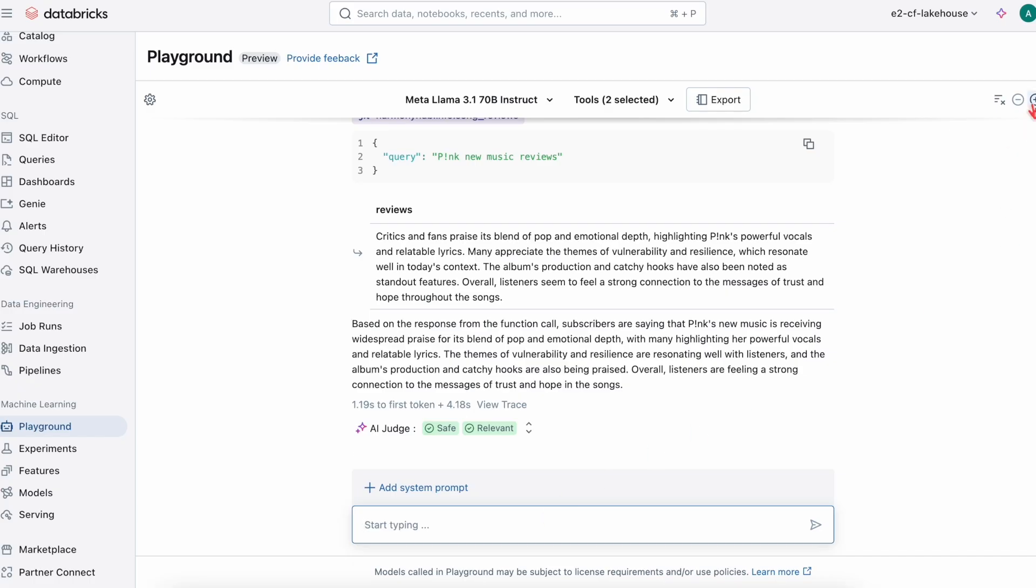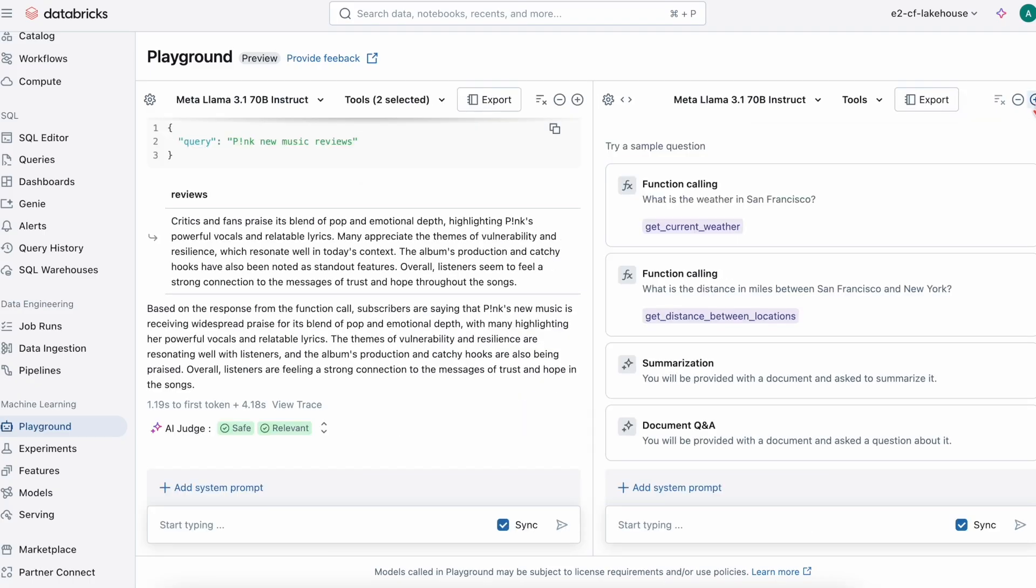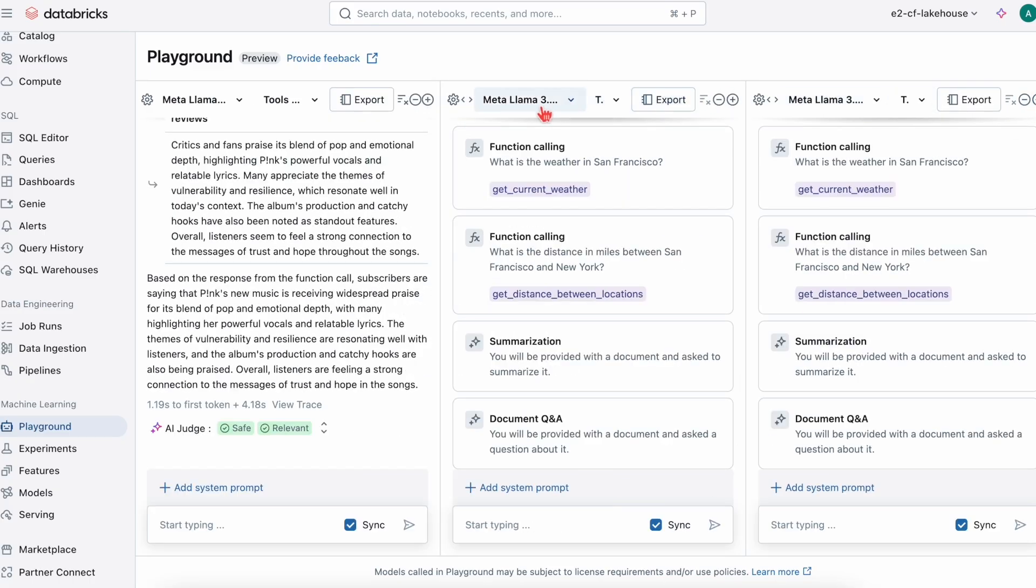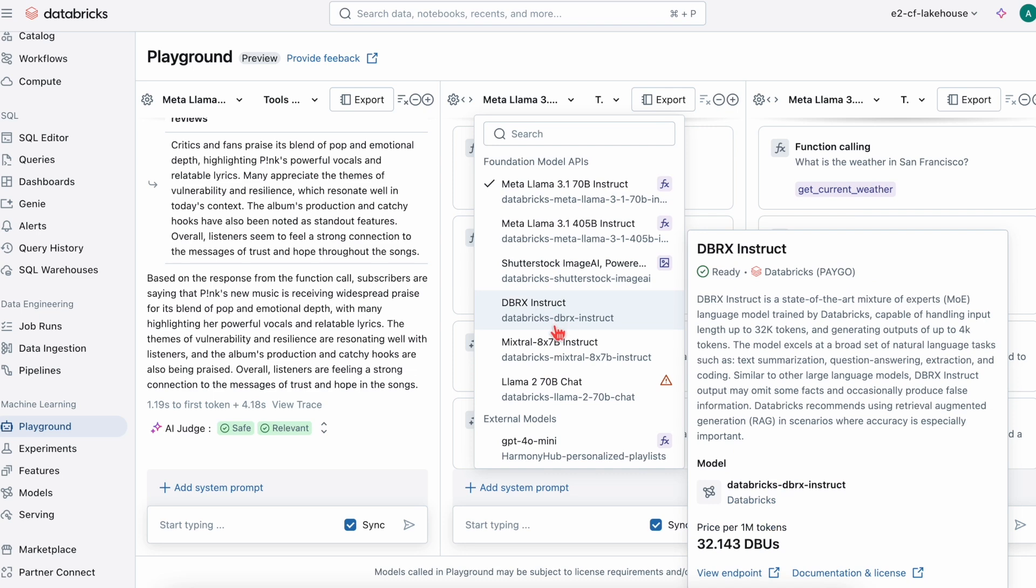Now it's time to make a personalized playlist. We know a lot about Genie's preferences and favorite artists. We also know that the music she's been listening to is a blend of pop and emotional depth.